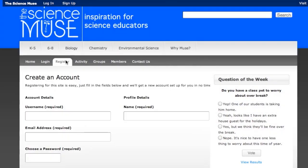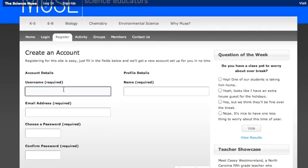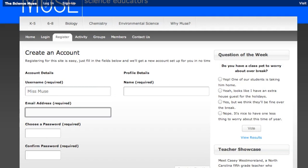So you've read some lesson ideas and contributor articles, taken the poll, and checked out the Teacher of the Week. Is that all Science Muse can offer you? Of course not — we have so much more. If you click the Register tab and fill out the short form, you can create a profile and connect with other science teachers. You can send messages to other users, trade ideas, and more.